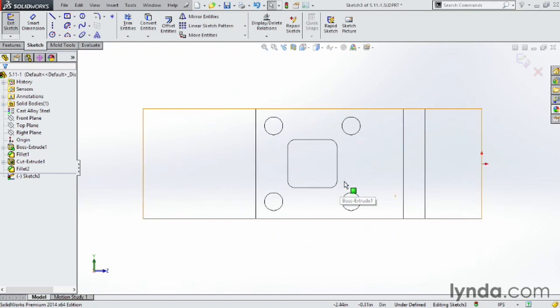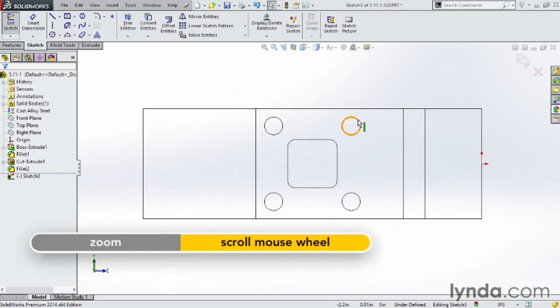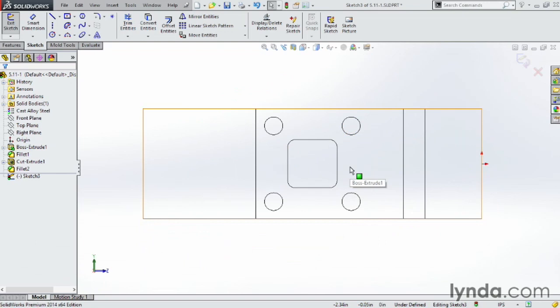What I want to do is I want to bring these holes and this shape here all the way into the existing sketch I'm working on right now without having to draw anything myself. So let's go ahead and do that.